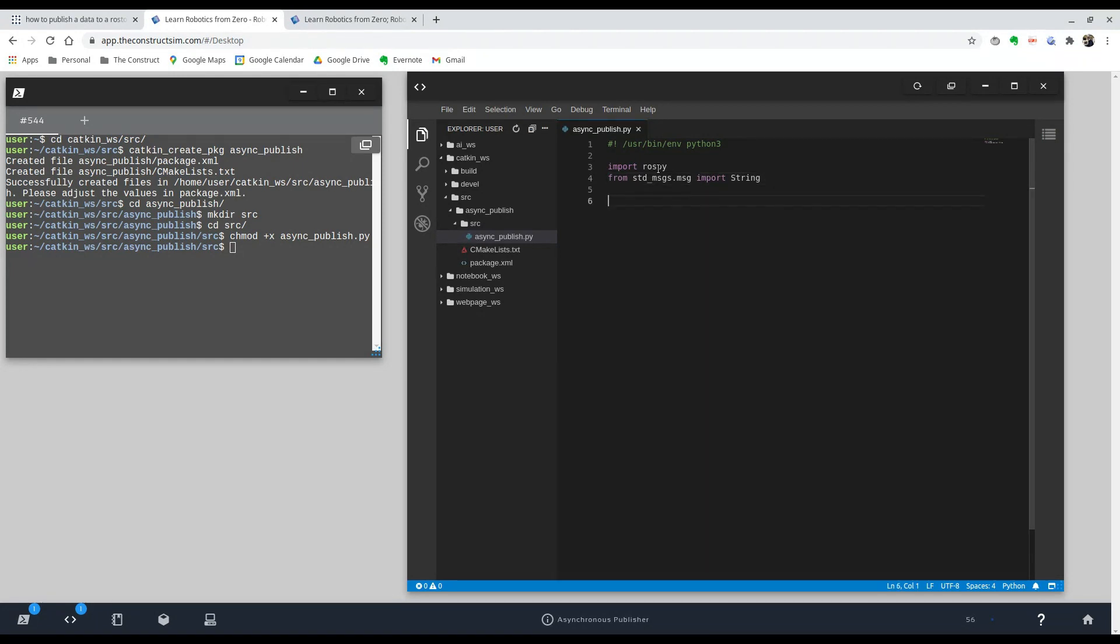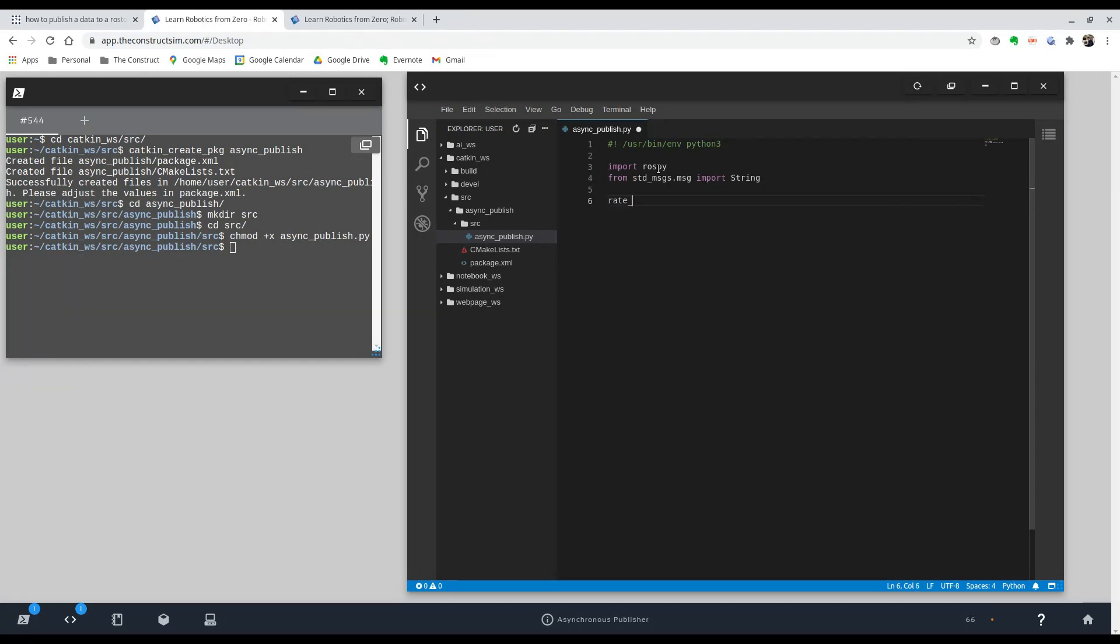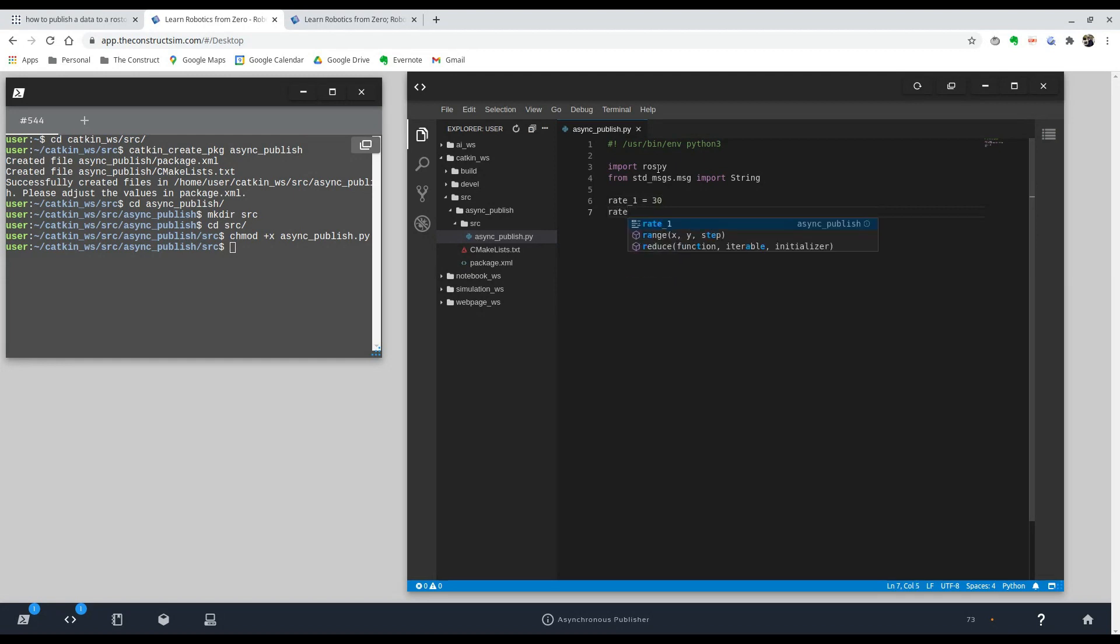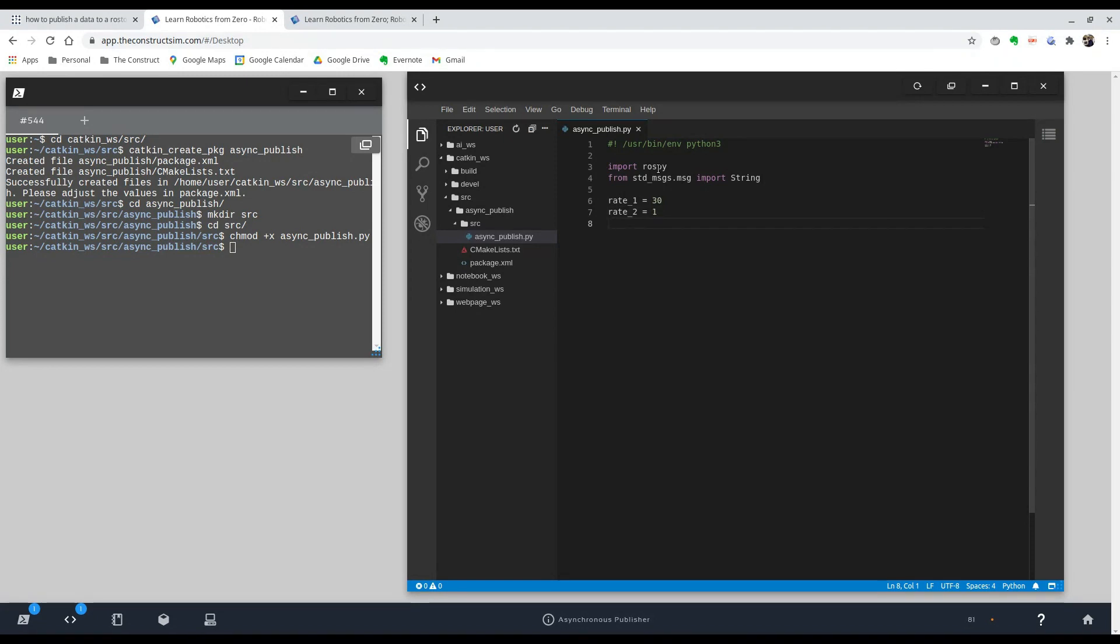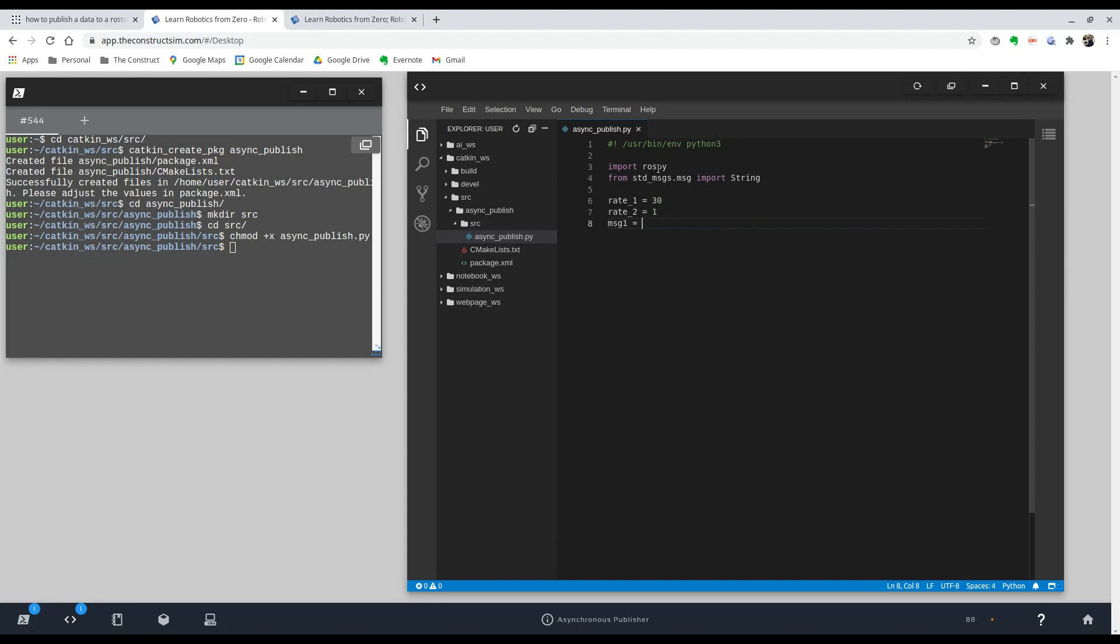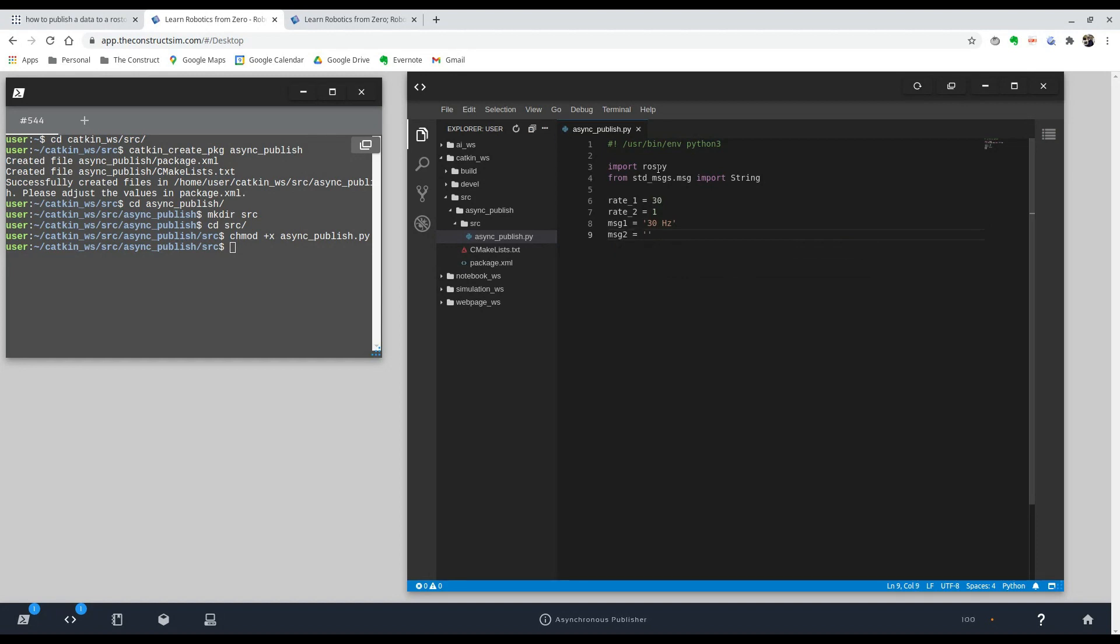So there you go. So to start, make this really simple and quick. I'm going to just define our variables. So we're going to want one rate. So rate one and rate two. Rate one is going to be 30 hertz. And rate two is going to be one. And just for the publication, I'm just going to create the messages here. It's going to be a string, like I said. So we'll just do 30 hertz of the string. And for the second one, just one hertz.